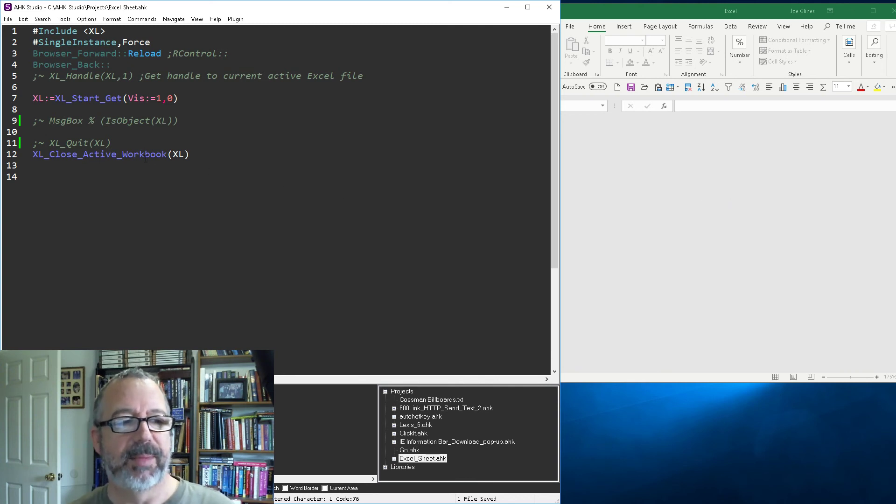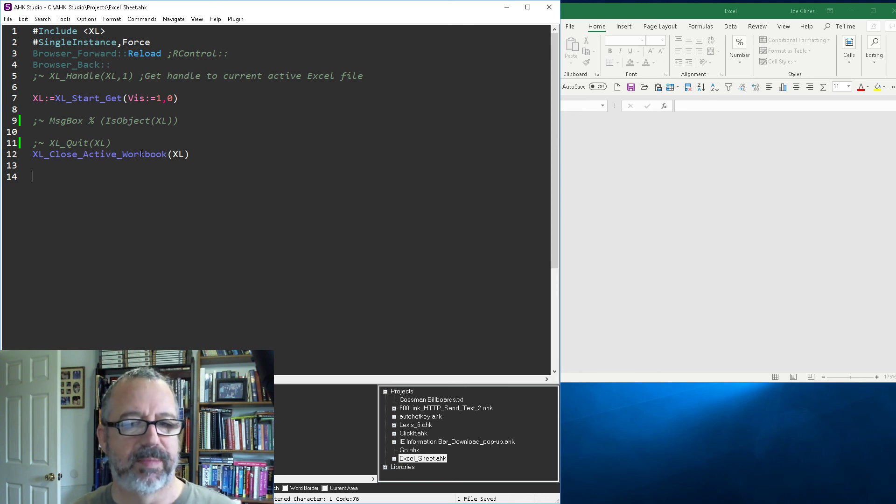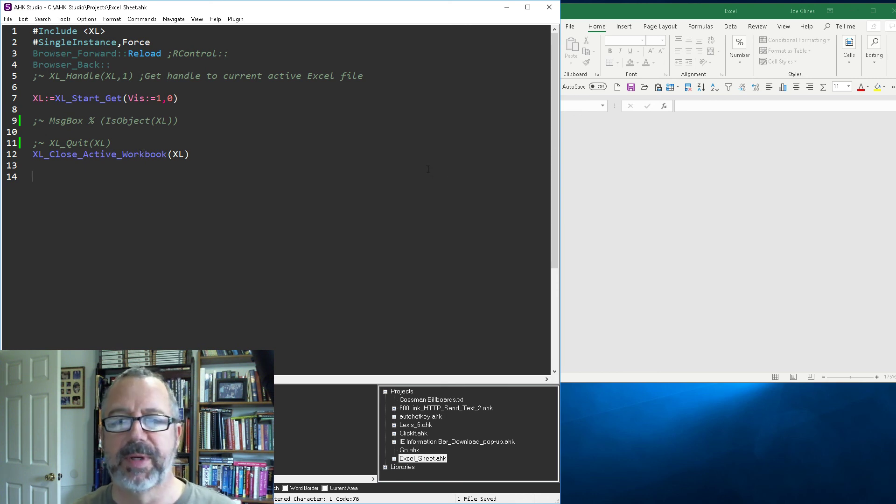And again, I'm going to change this one to say close workbook and I'll make the default if there's no name to be the active workbook, but hope that helps. Cheers.